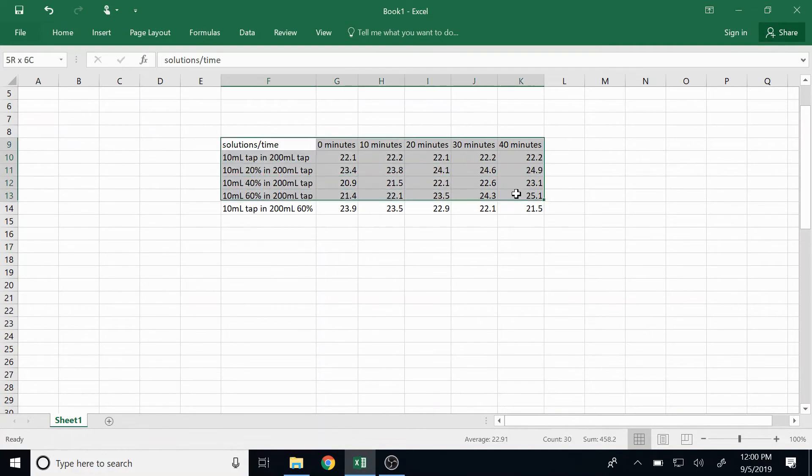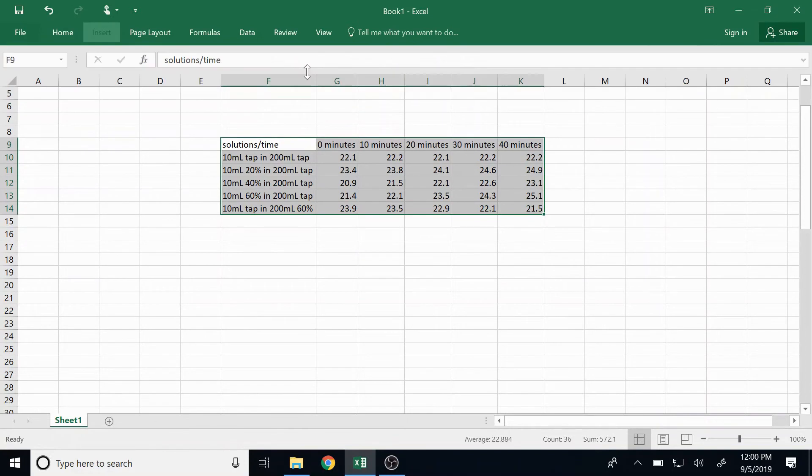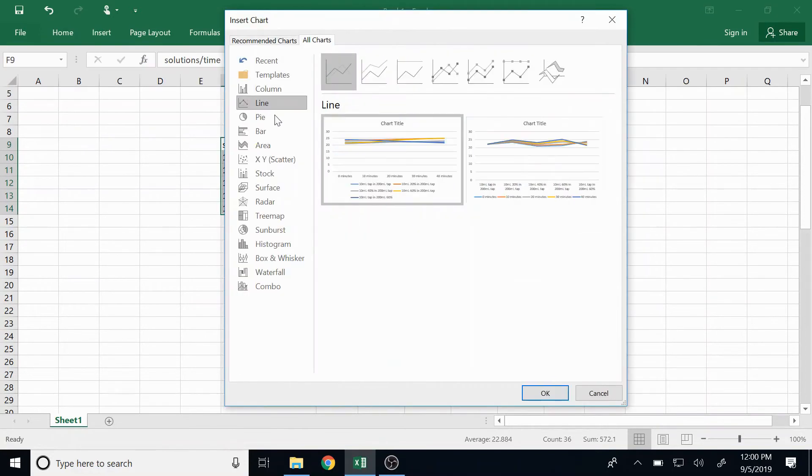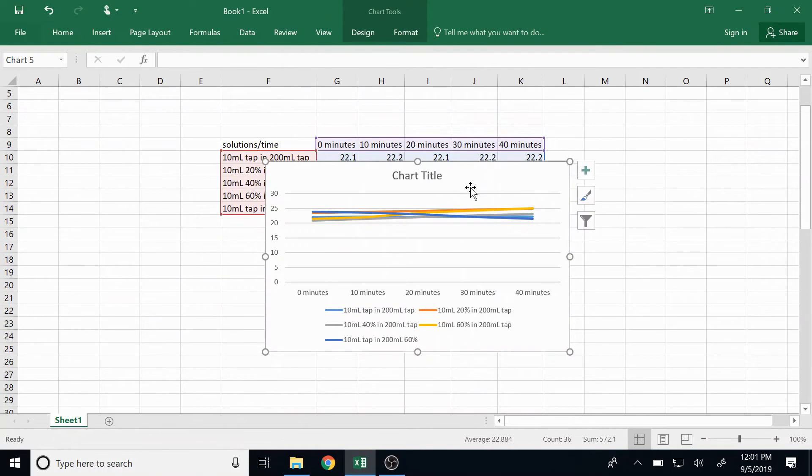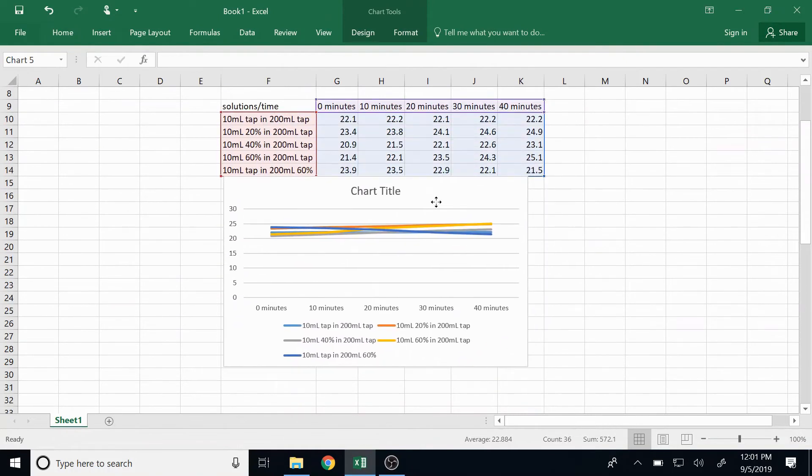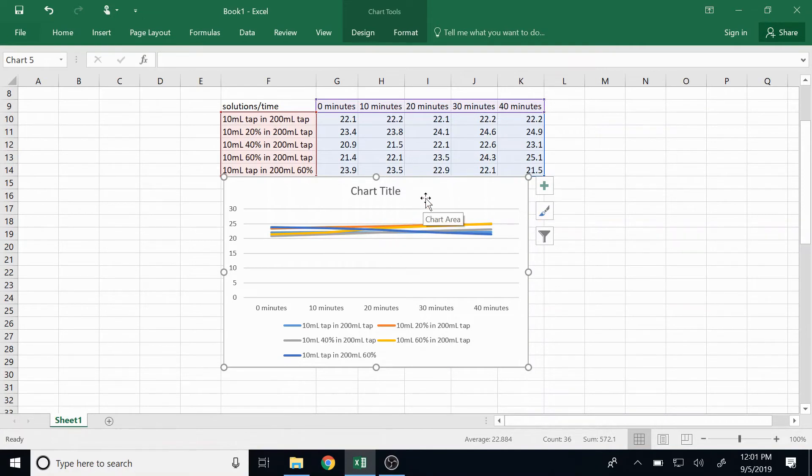Now last time we just selected this information, inserted a recommended chart - we wanted a line chart - but in this case this just shows us a straight representation of the data. We are interested in how much each one changes, so this chart isn't as helpful as it could be.